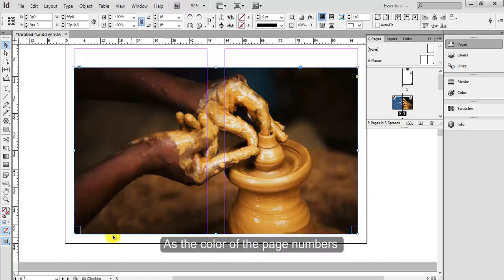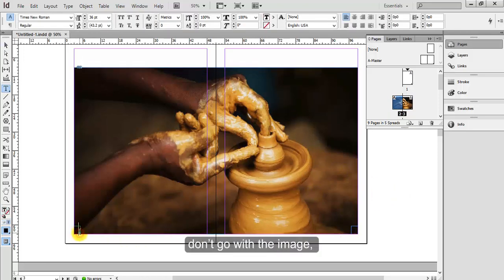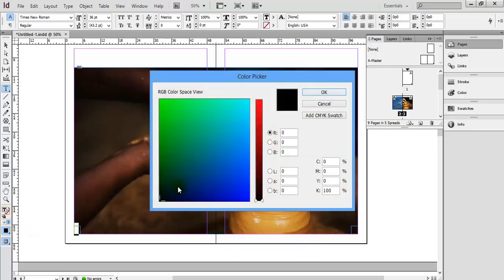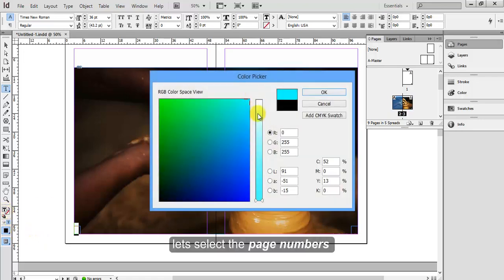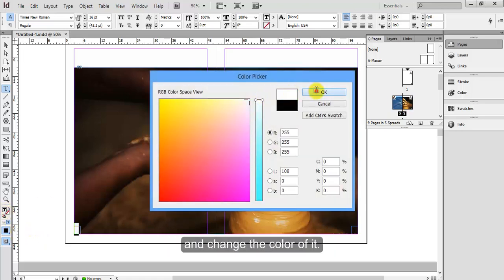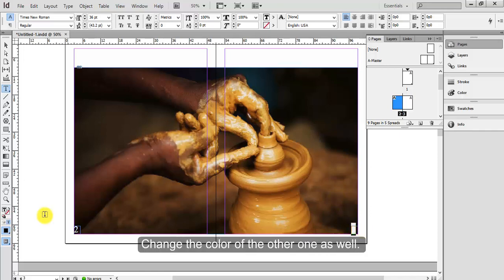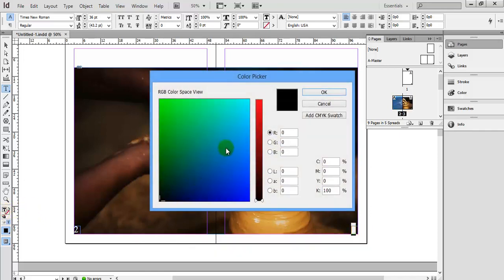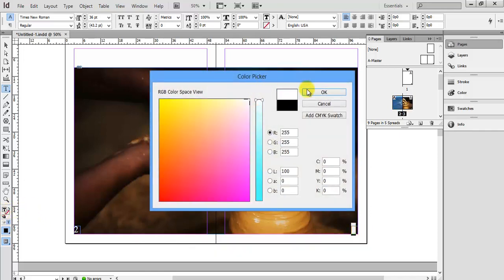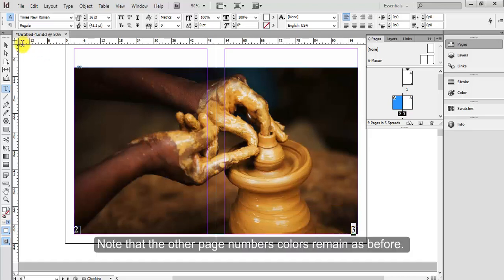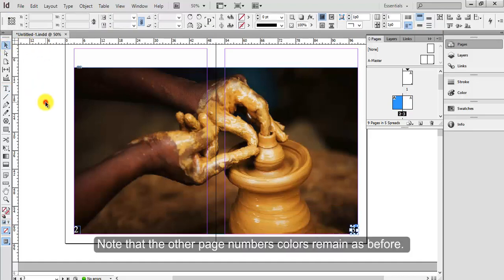As the color of the page numbers don't go with the image, let's select the page numbers and change the color of it. Change the color of the other ones as well. Note that the other page numbers colors remain as before.